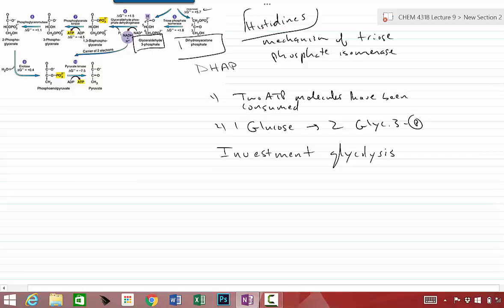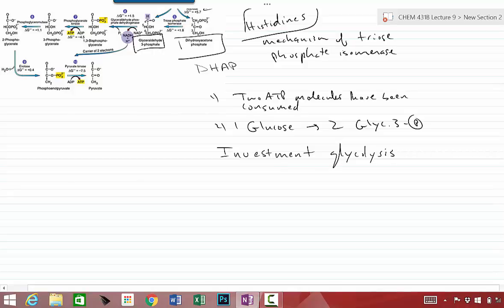Why do we call that the investment phase? We call it the investment phase because we're actually putting in ATP and we're not getting anything out yet. So much like the stock market, in order to get any money out of the stock market, you actually have to invest money into it. So we call this investment phase, the first five steps of glycolysis.